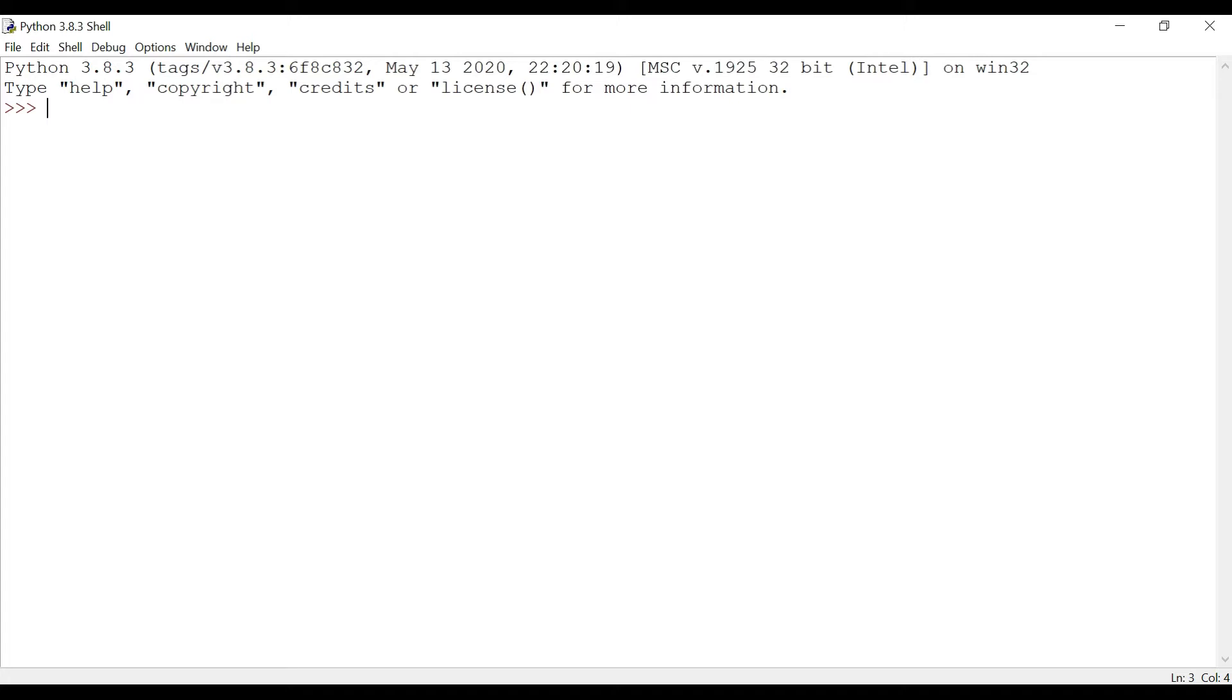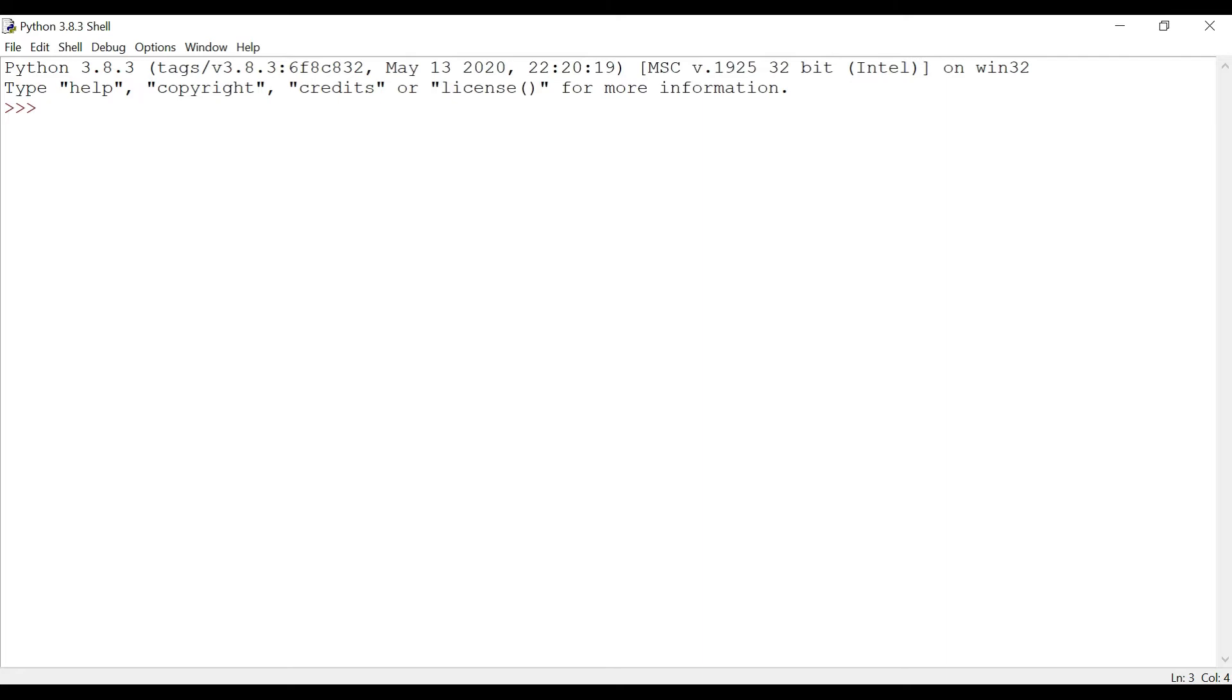When you create a variable, you reserve some space in the memory. In Python, variables do not use explicit declaration. The declaration happens automatically when you assign a value to the variable. Like in Java, you have to initialize a variable type and then assign the data to it, but in Python it happens automatically. The operator to the left-hand side of the equal sign is called a variable, while to the right-hand side it is called a value. Now let's look at some examples.